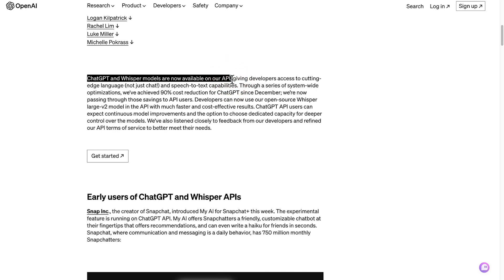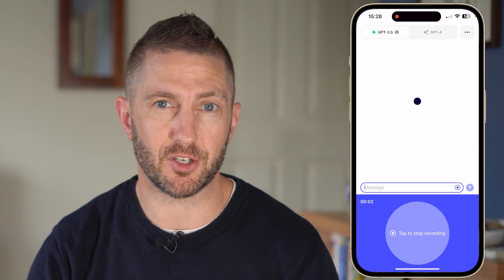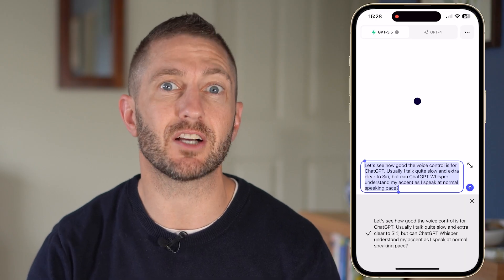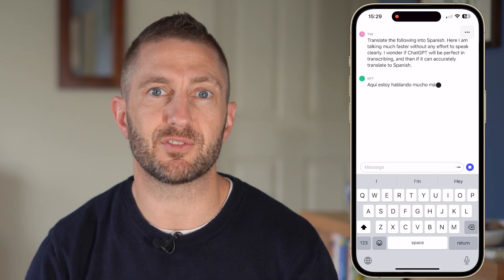So currently, the ChatGPT Whisper API is really only useful to developers. As far as its usefulness to generic users like myself using the ChatGPT app, it's perfect for getting your inputs in nice and quick and hands-free, and also for translation purposes.